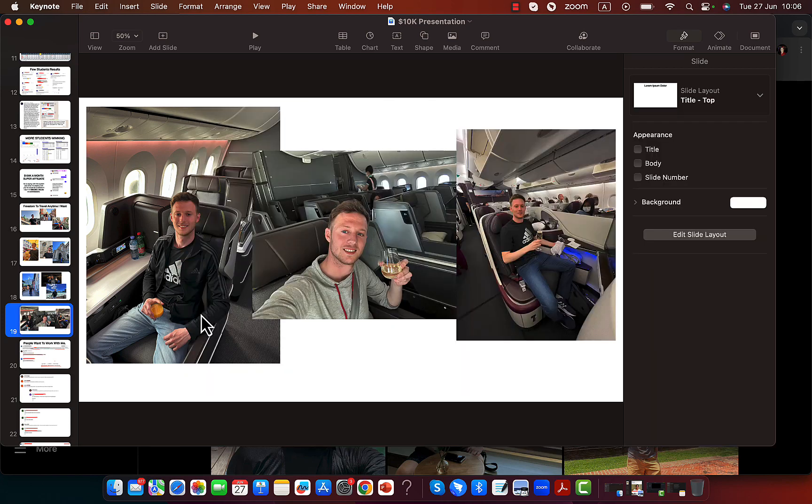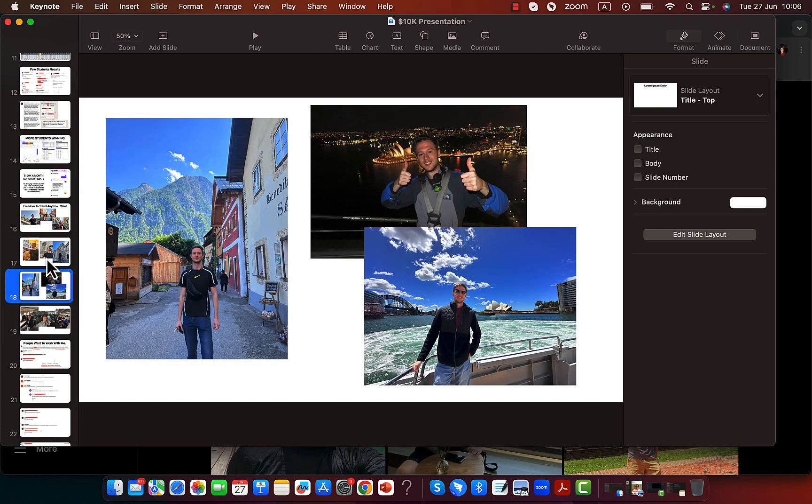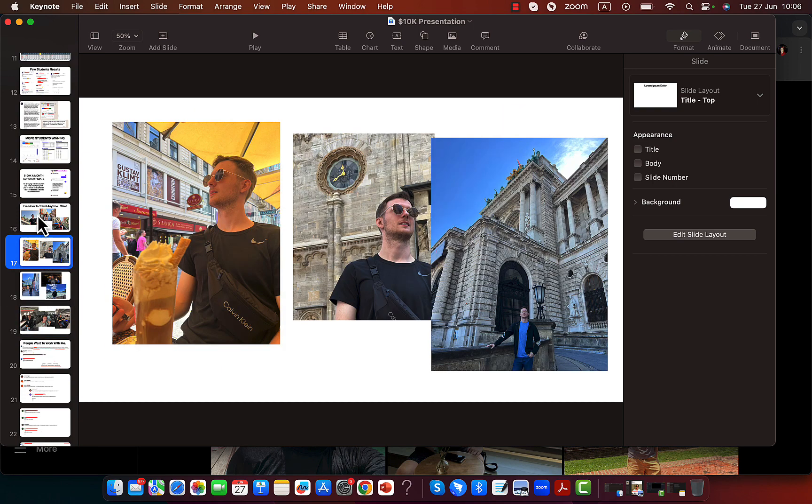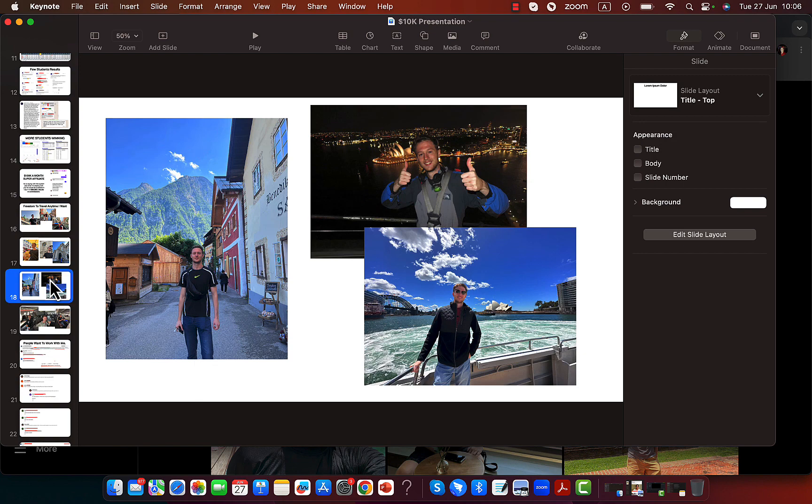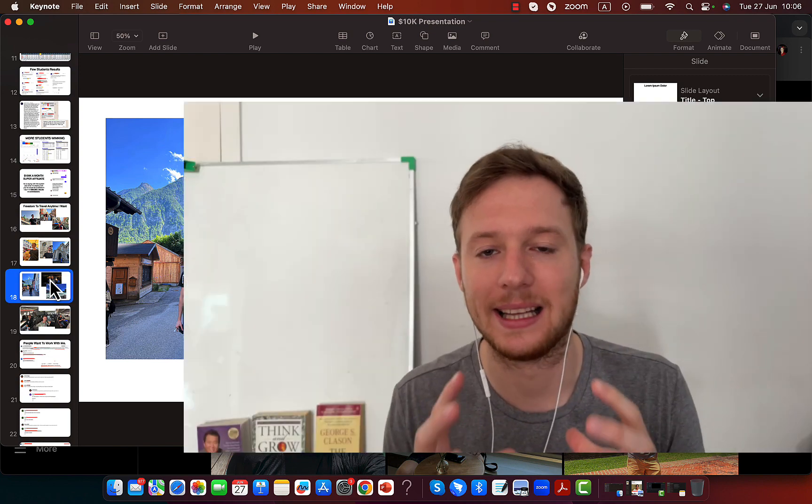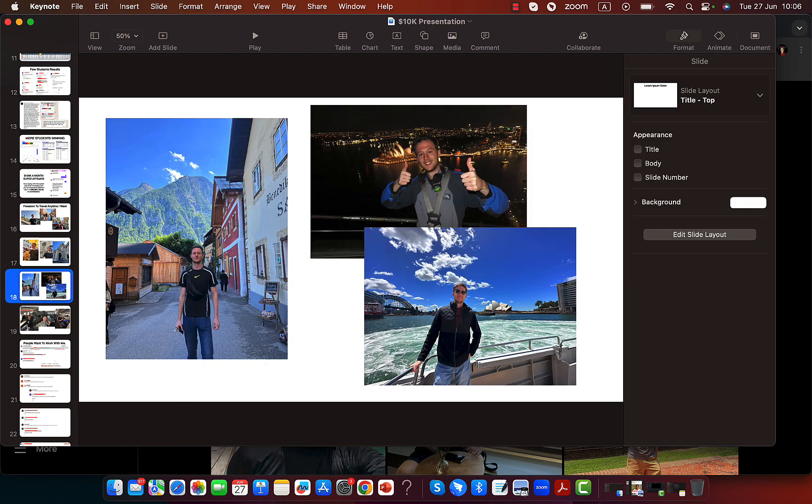You can see right here I've been able to change my life, fly business class, travel all around the world all through affiliate marketing, literally by leveraging automated marketing systems.